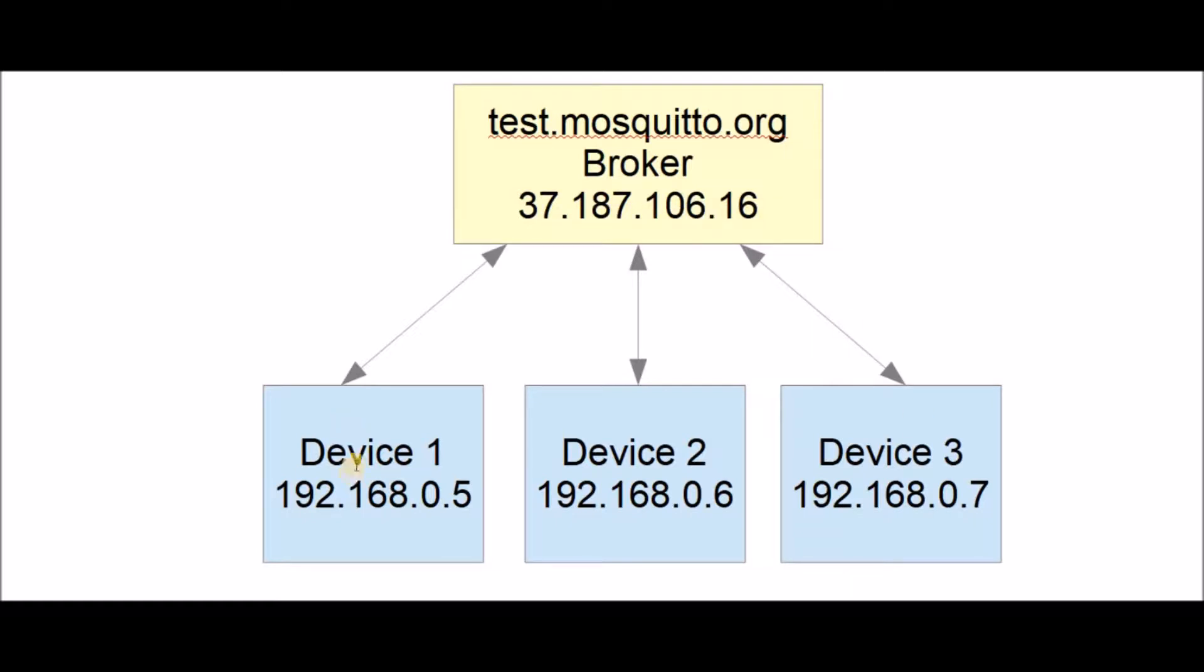Then we're going to have locally three devices. These are going to be freedom boards. We can use two K66 boards and one K64 board. These are their local IP addresses.